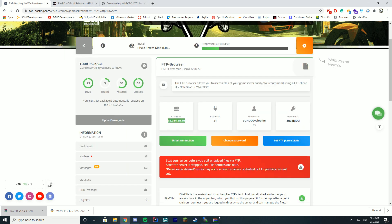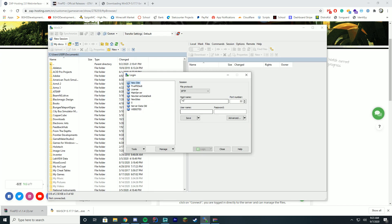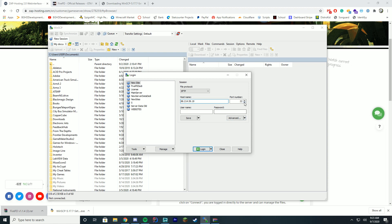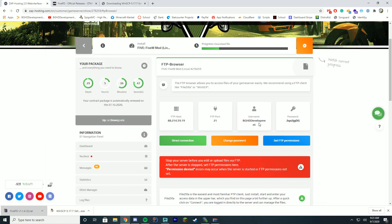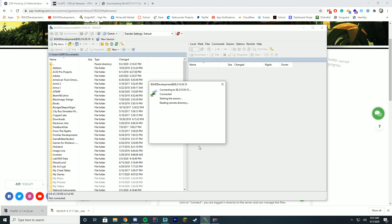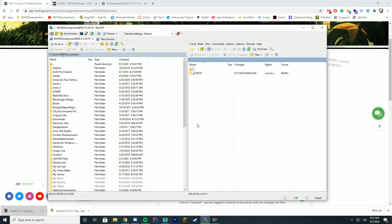Copy the FTP host and paste it into the host name field. Take the port — it's port 21 — so switch it to 21, and you can see it automatically changes some other settings. Take the username and paste that in. Take the password, copy it and paste it in. When you are ready, click Login and it will go ahead and connect.